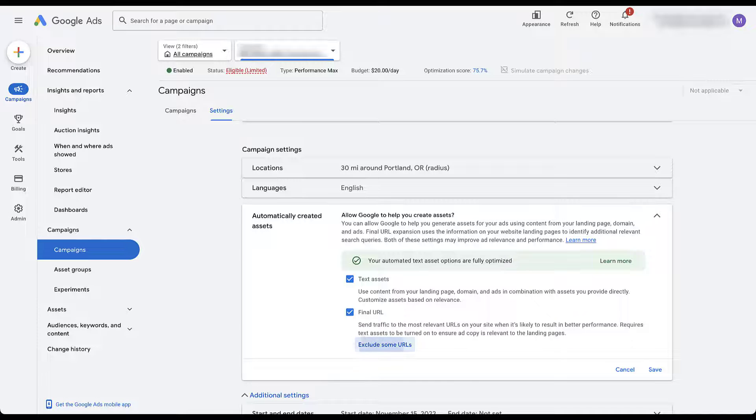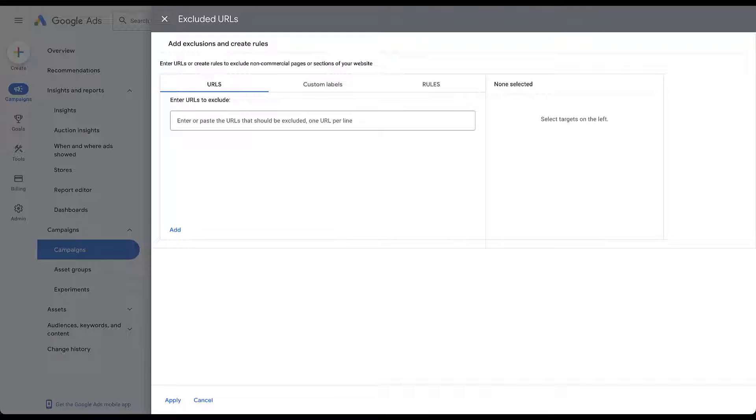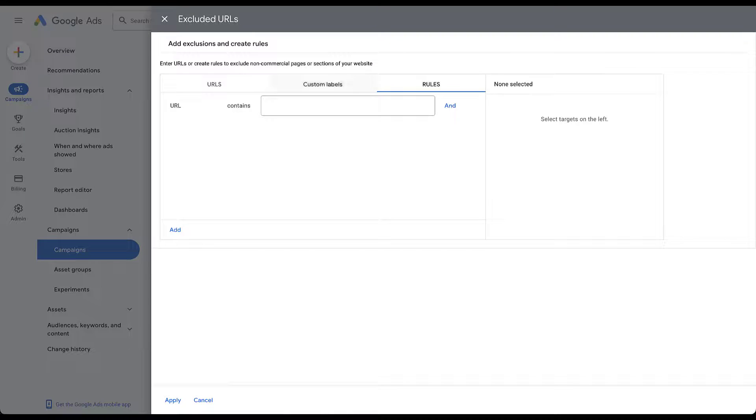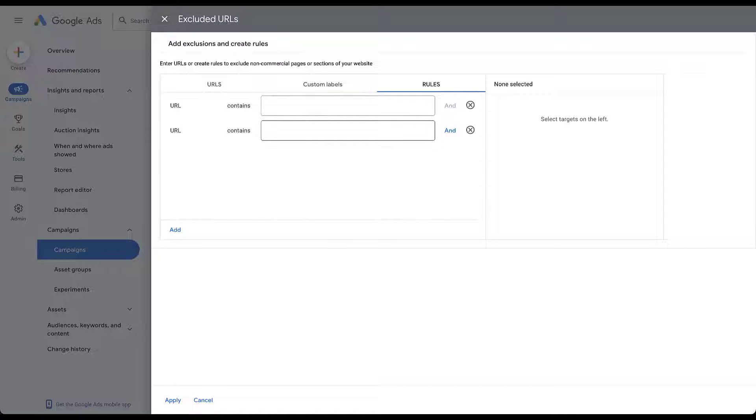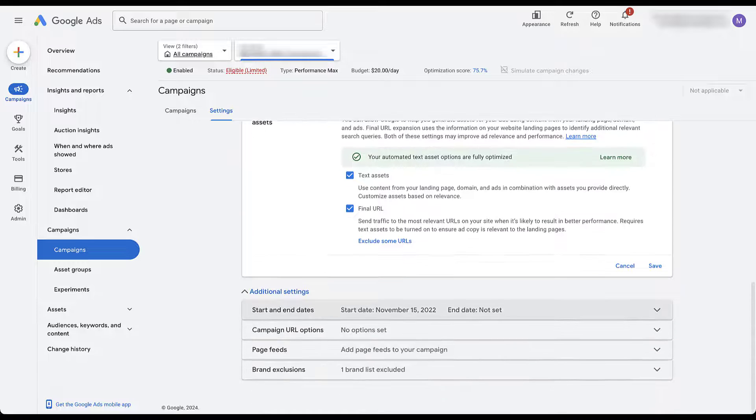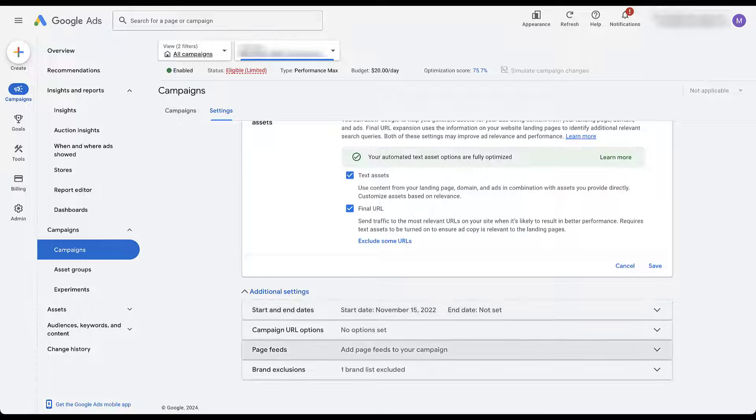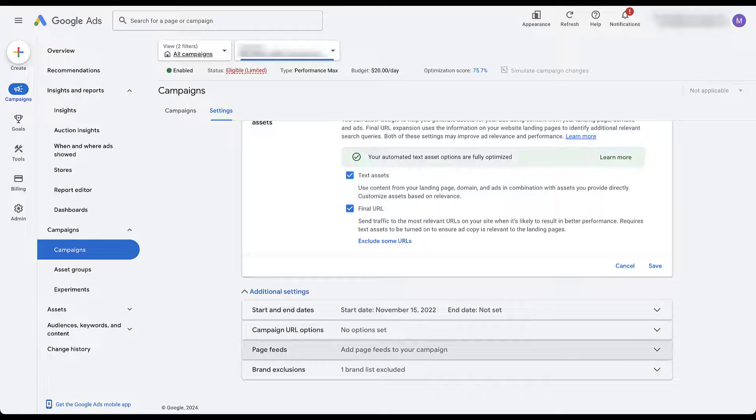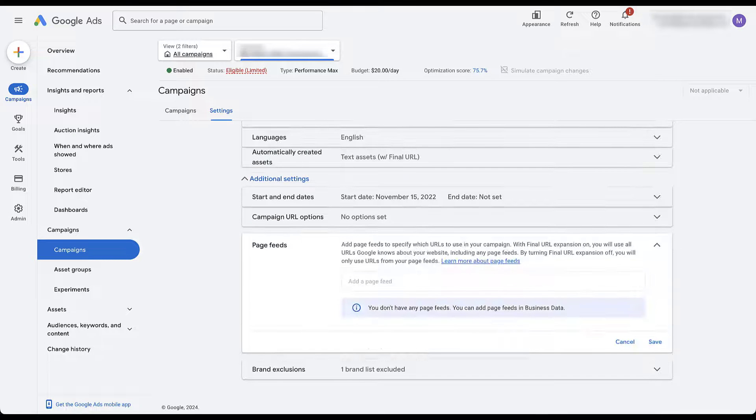Now there are two pieces of control that you have for this final URL. First, you can exclude some URLs from your site. You can do that based on the actual URL, based on custom labels that you've applied, which we'll talk in a minute, or based on rules where the URL contains certain language and URL also contains other language, so on and so forth. For now, I'm going to click cancel because the other option you have to control this is going to be just down here. This is why we open this up. It's going to be page feeds.